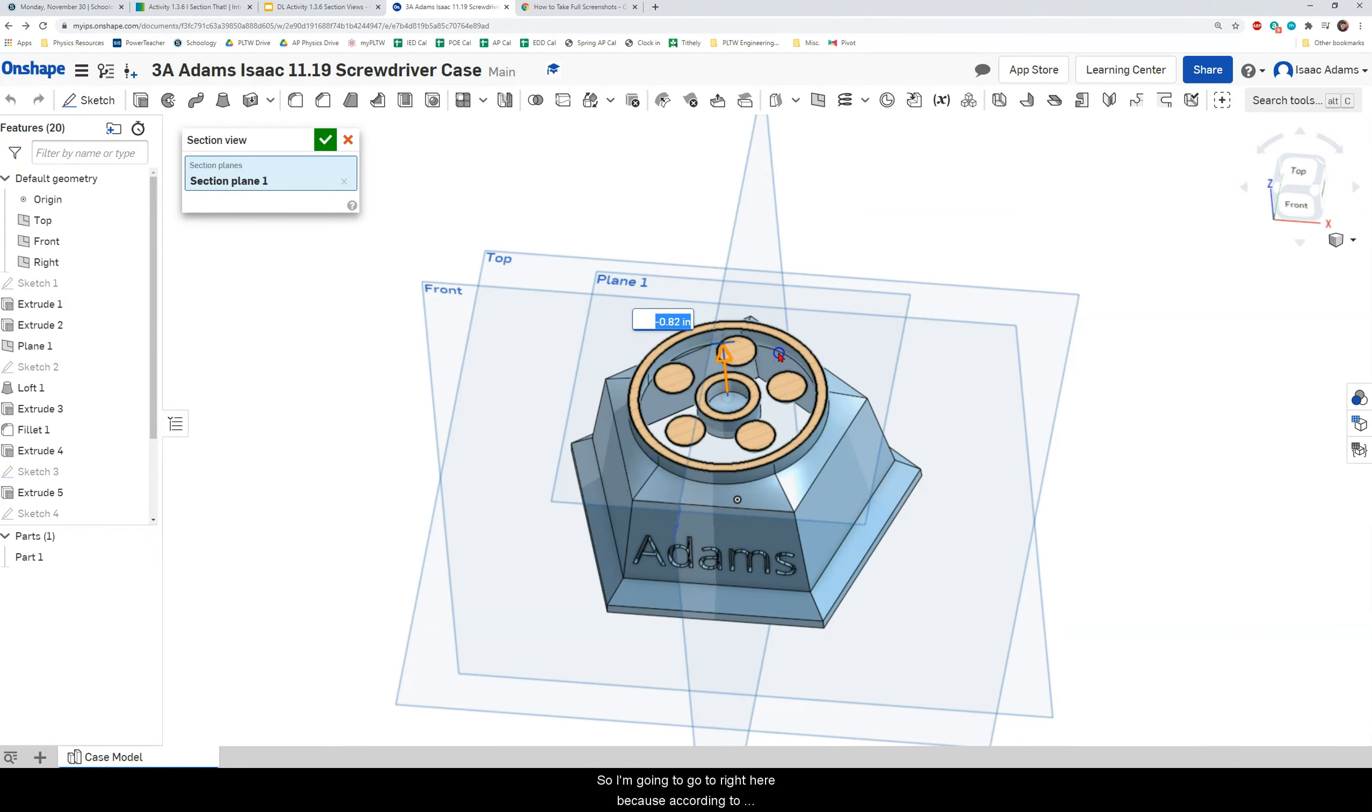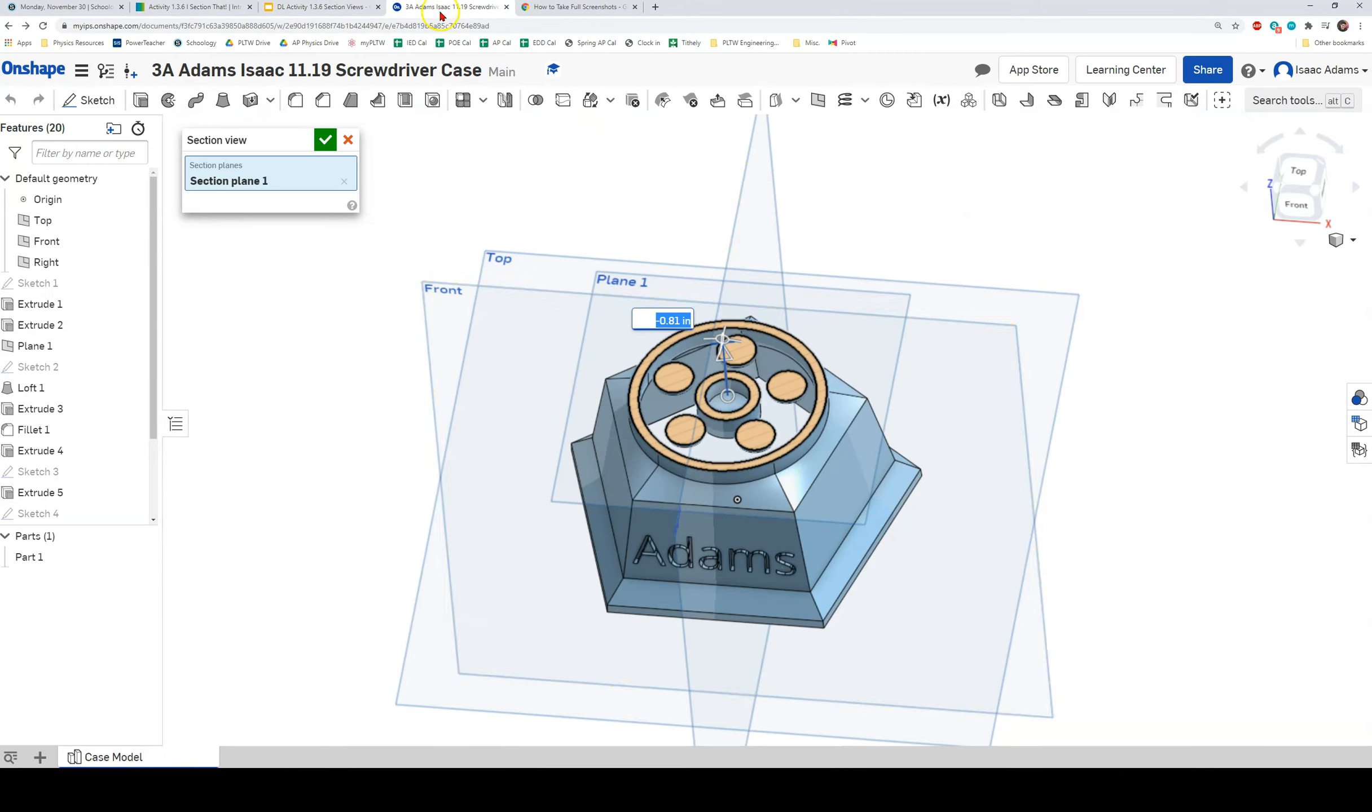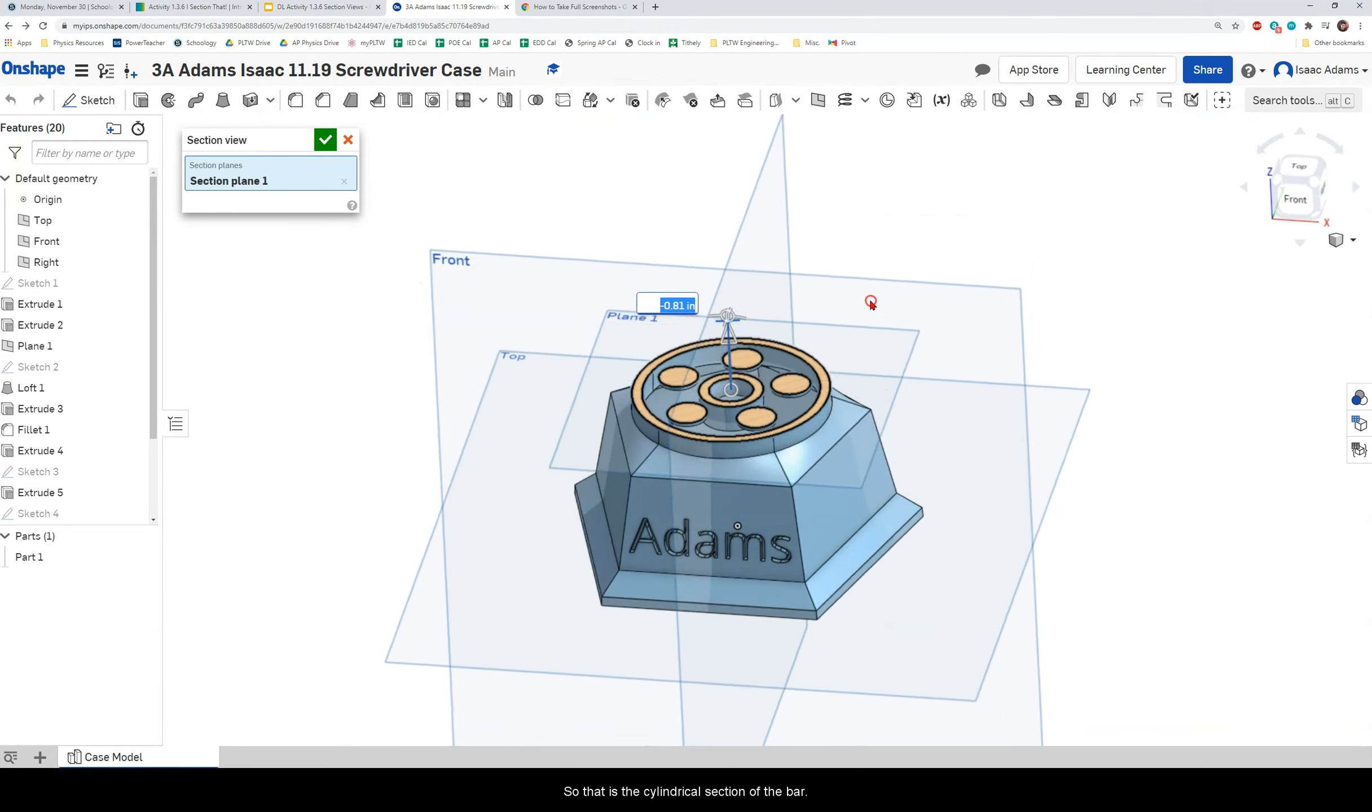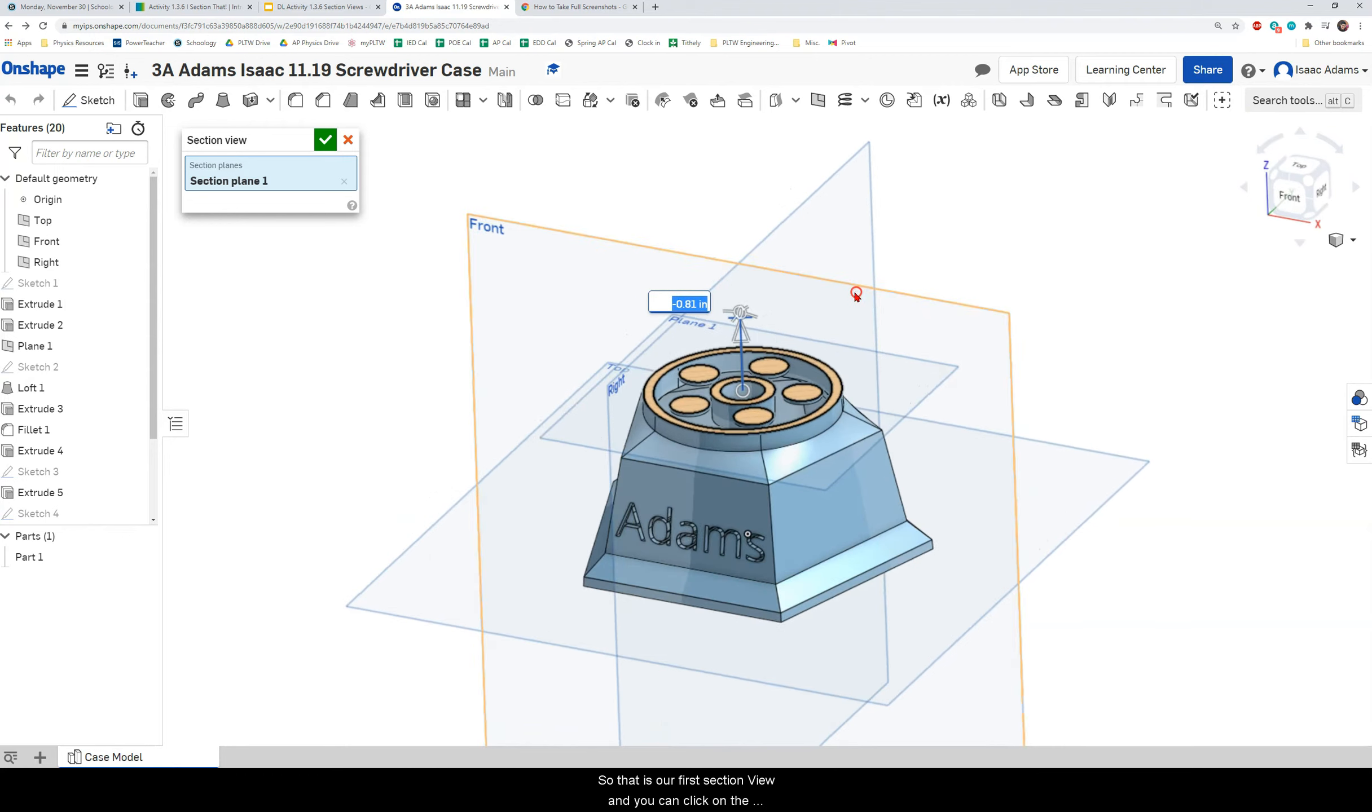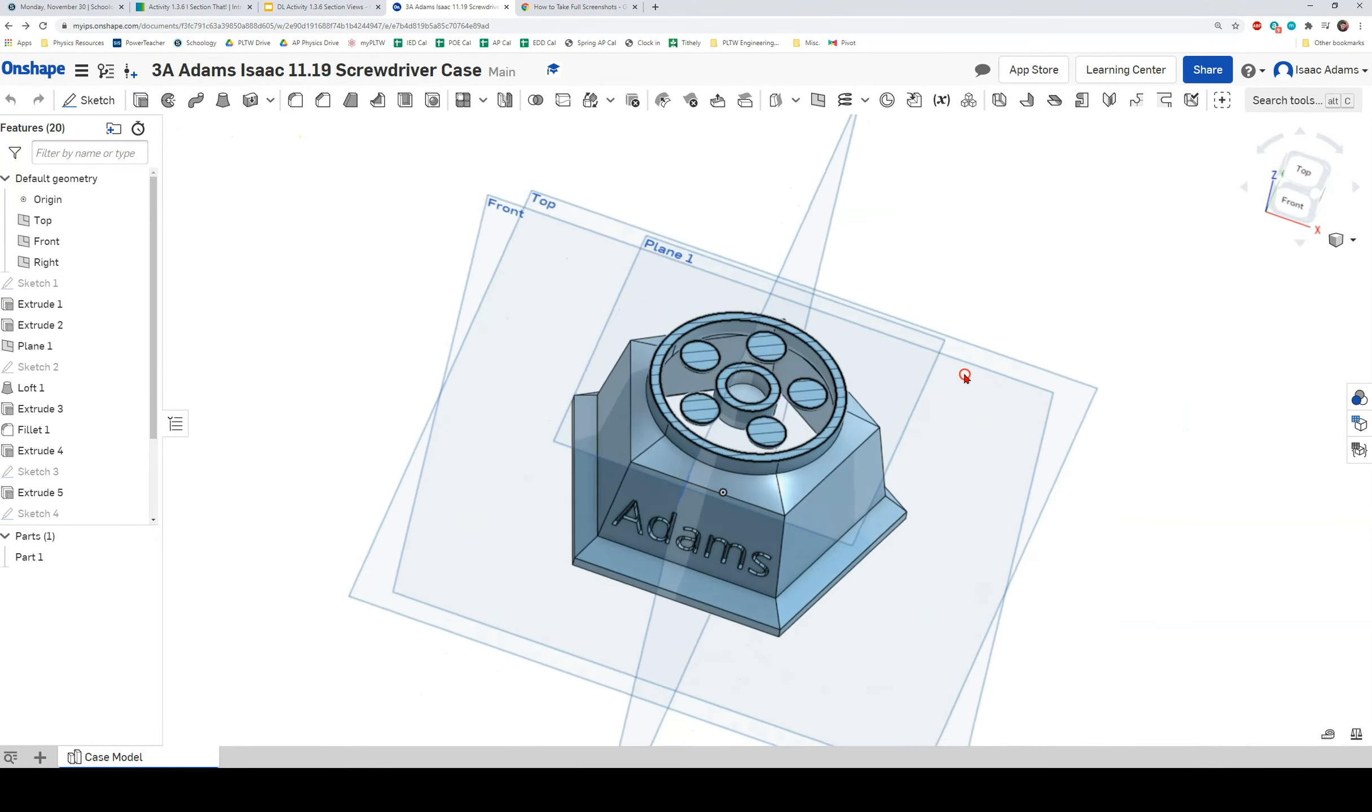So I'm going to go to right here because according to the PLTW instructions that's where they want it. They want it through the cylindrical section of the part. So that is the cylindrical section of the part. So that is our first section view and you can click on the green checkbox to finish it.